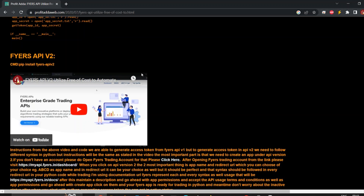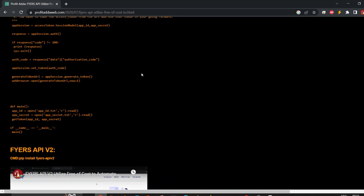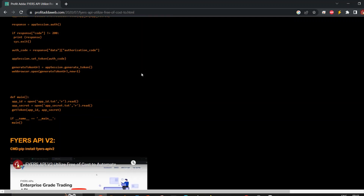Now we'll straight away get to placing orders, fetching the LTP, and fetching the strike price — all of those things. If you don't have a Fyers API account, you can get a link in the description. Have an account and then follow this video.